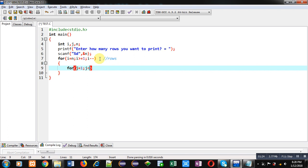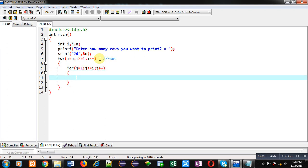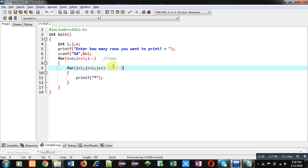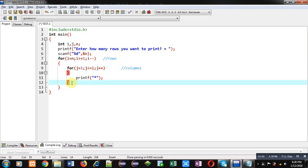Inside this loop I am using another loop: J equals to 1, J less than equals to I, and J plus plus. This loop is dependent upon I and it will print asterisks on console. This loop is for columns.